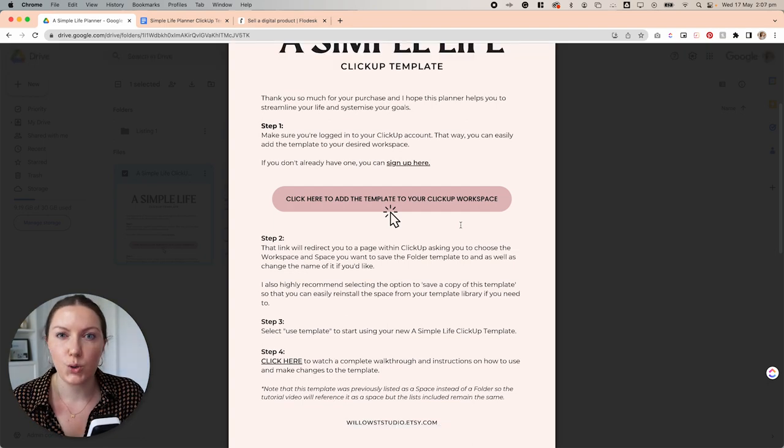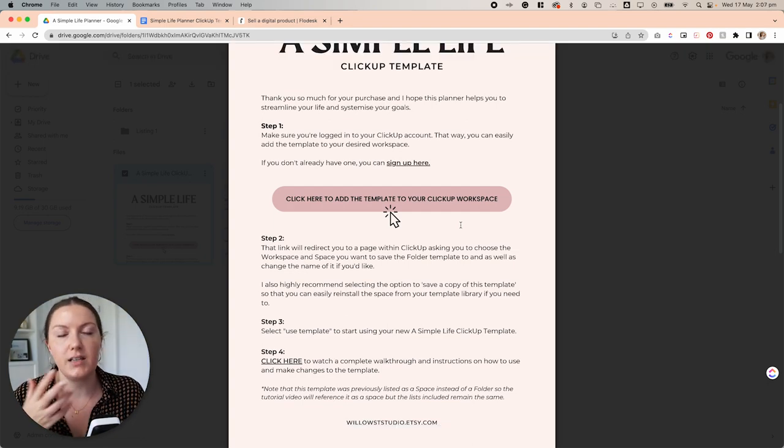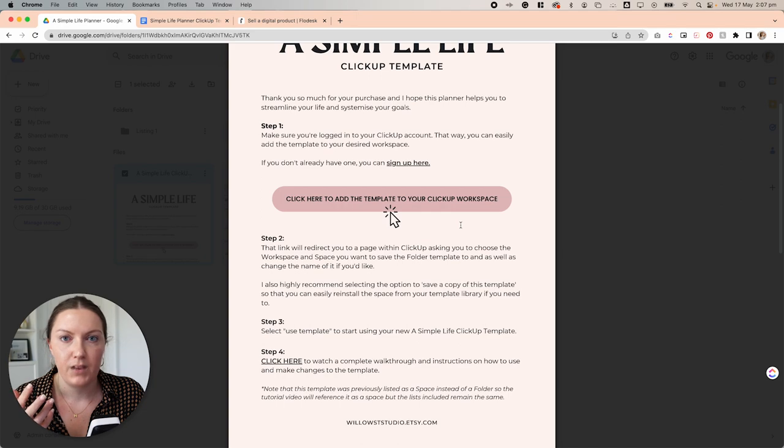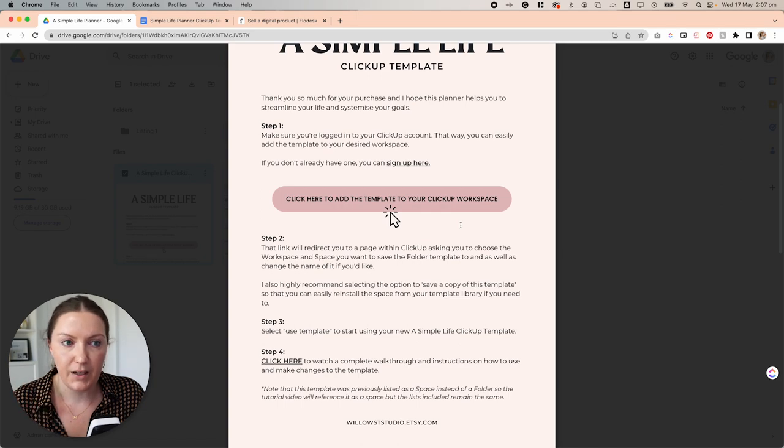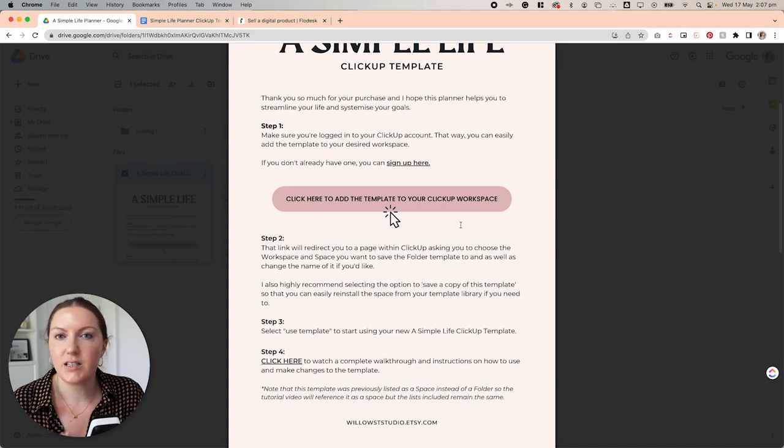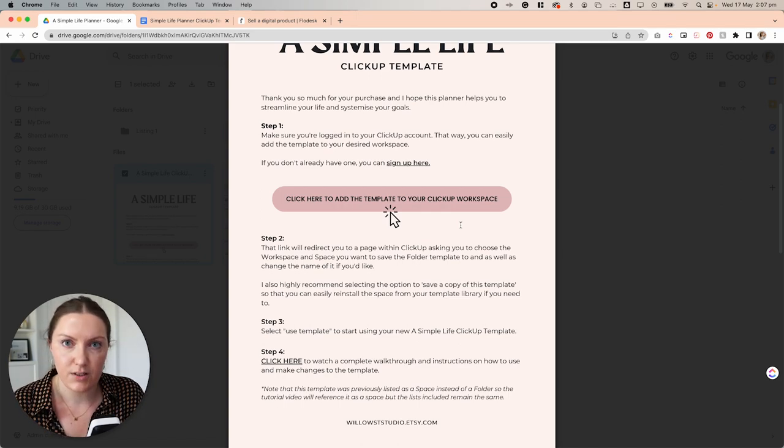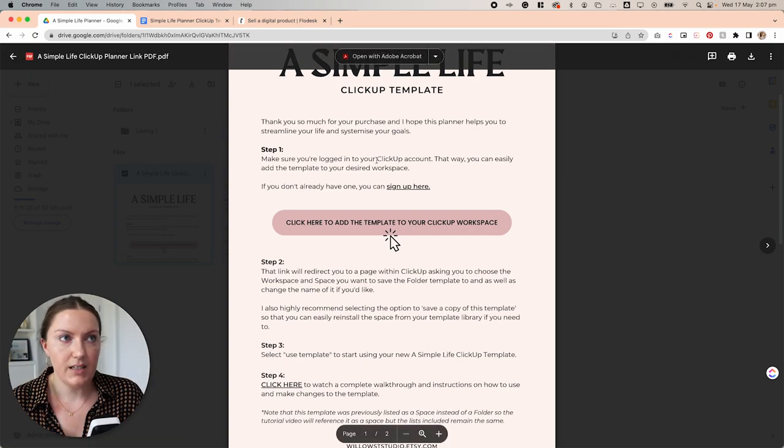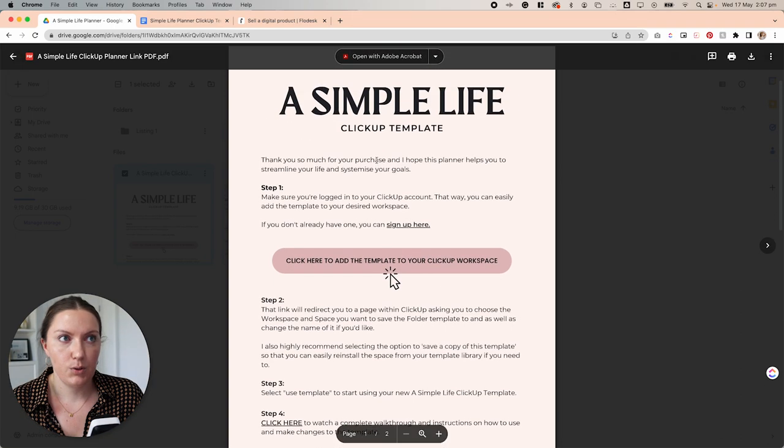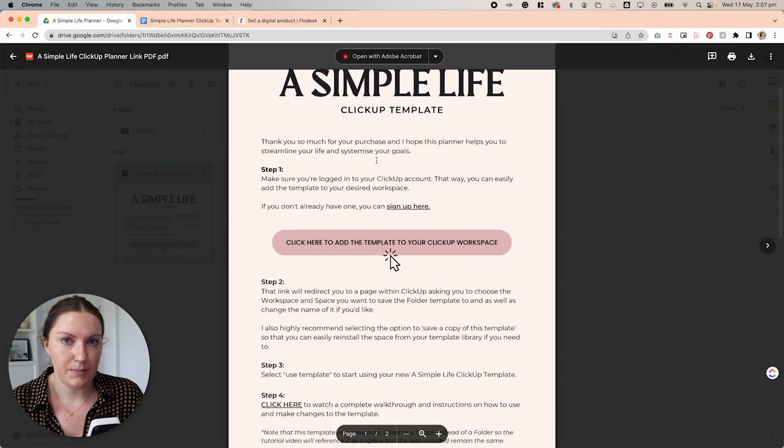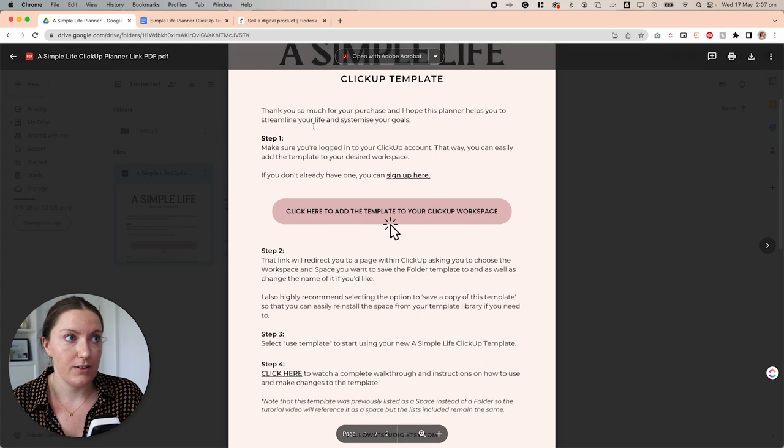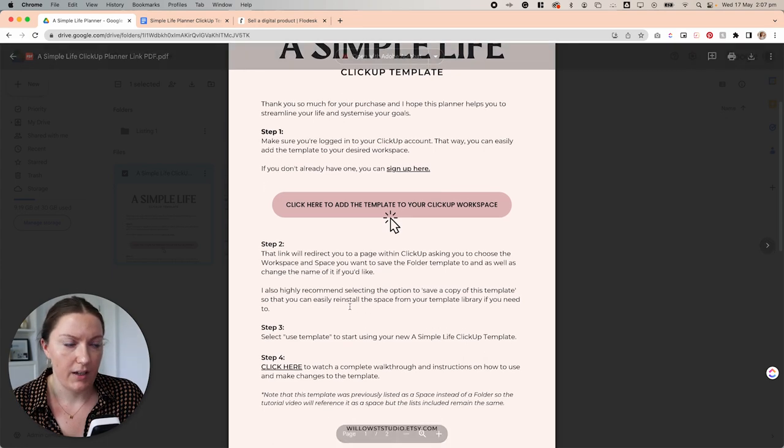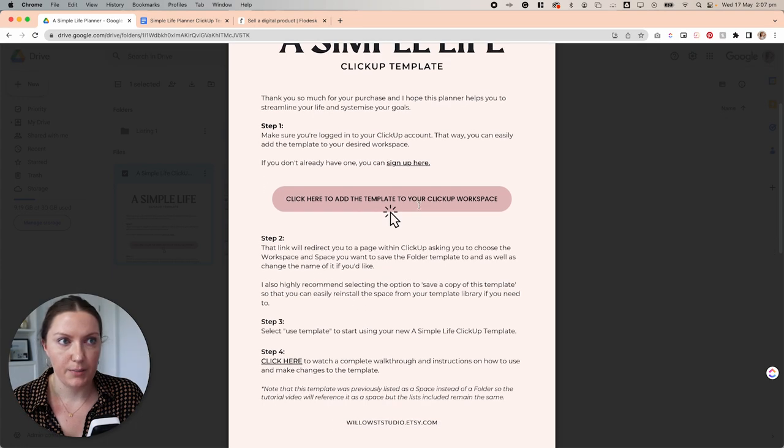And then I give people the PDF. Alternatively, you could send this through to an email series, but I find this just works easier. Then people can save this PDF to their computer and have it. This is the Simple Life ClickUp template PDF that I send people. It also includes the steps on how to apply this template to their ClickUp workspace.